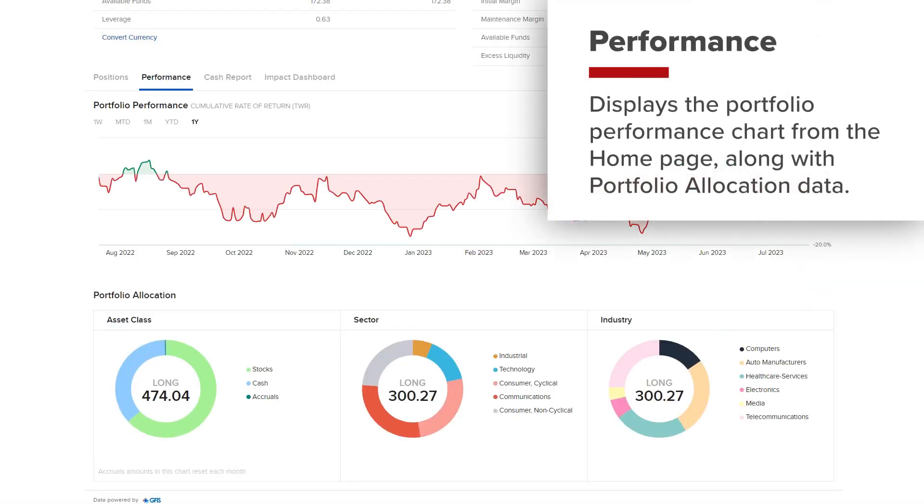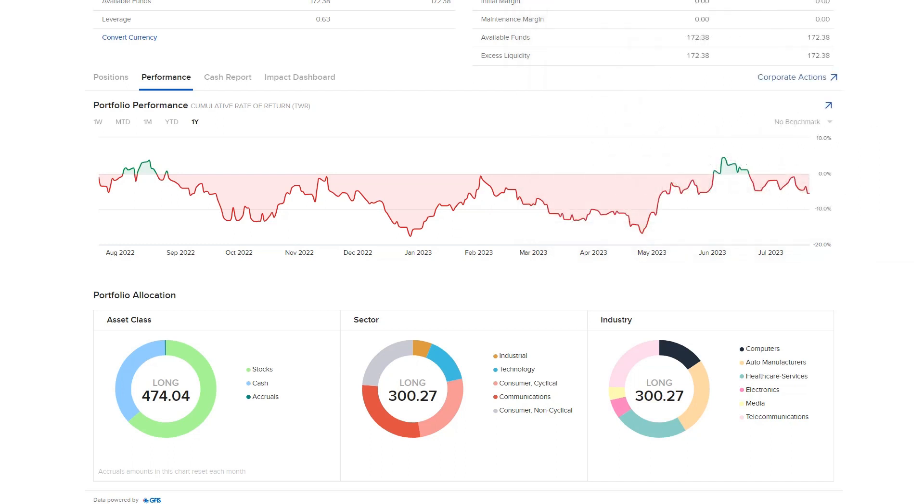The Performance screen will display the Portfolio Performance chart from the home page along with Portfolio Allocation data down below. Investors can view their Portfolio Allocation broken down by Asset Class, Sector and Industry.